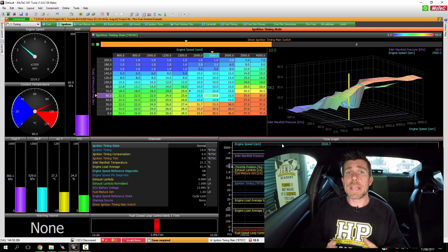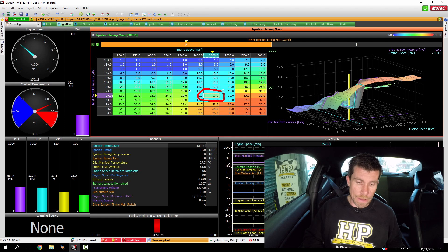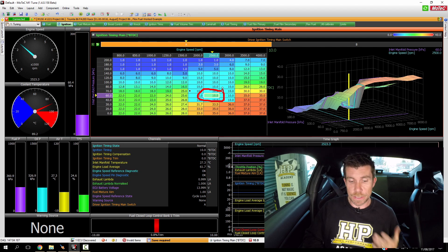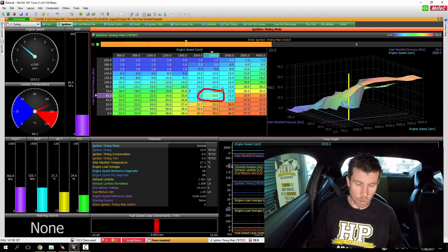Okay we've got our engine up and running, you can see we're now sitting right in the centre of our 60 kPa, 2500 RPM cell.